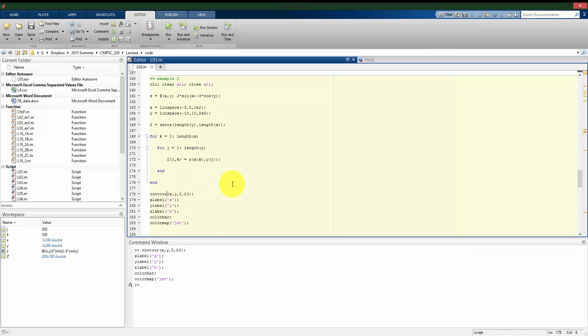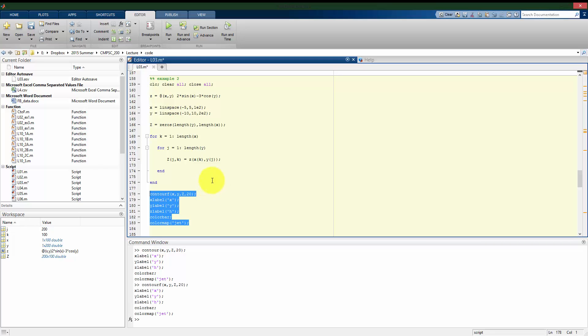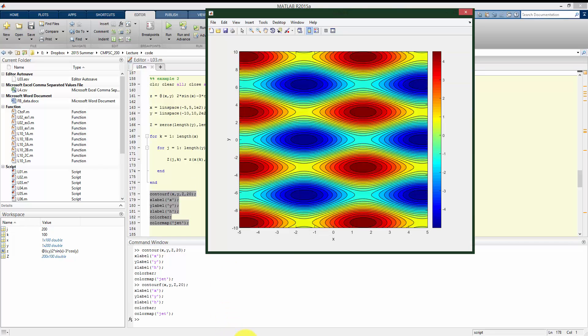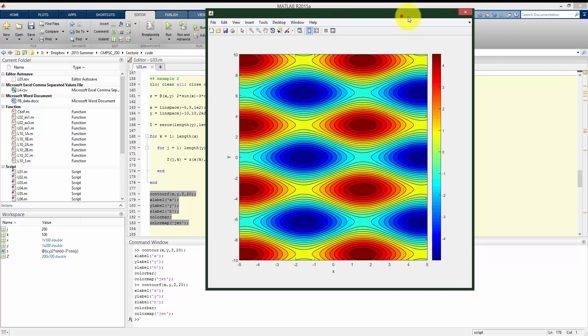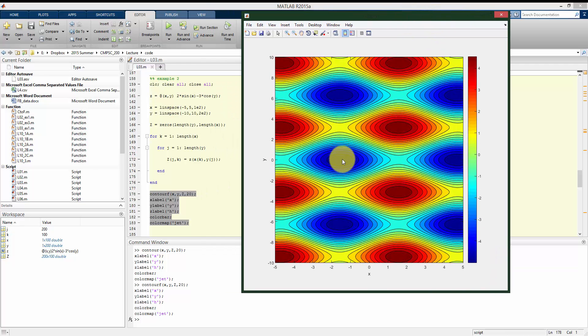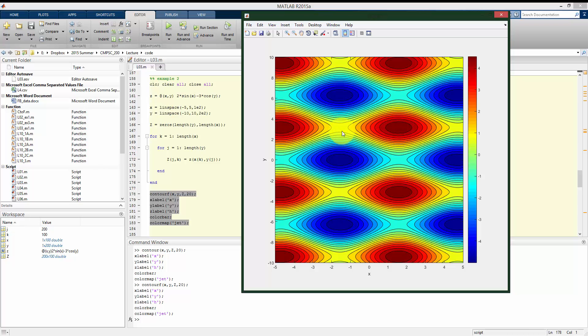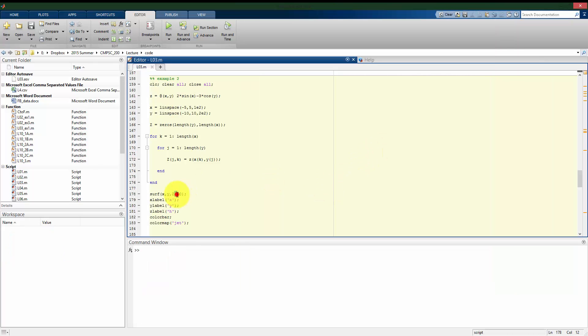So you see here we have these kind of valleys and we have these peaks where it's coming in red. We can also use contour F, which really just changes the picture. It fills in those contours. So again, here we have these lower valleys in blue and peaks in red and then the relatively flat locations in yellows and greens and teals. Going back to making a surface. We plot that.